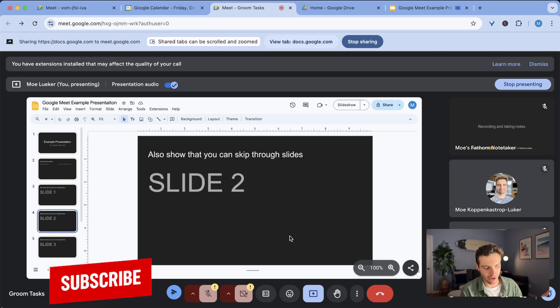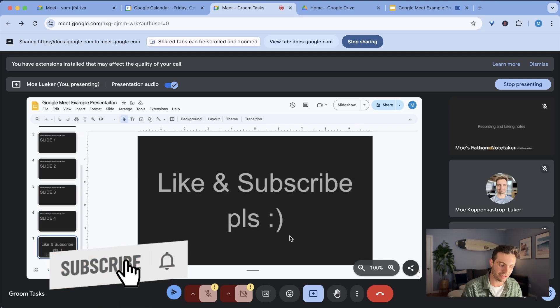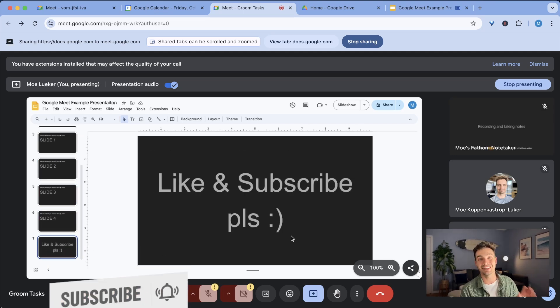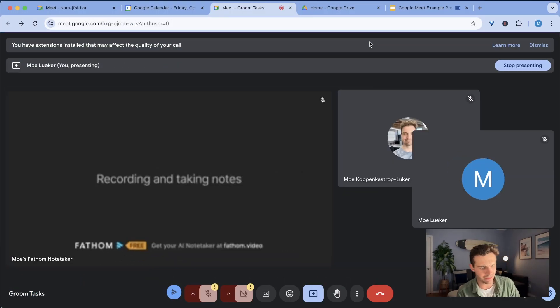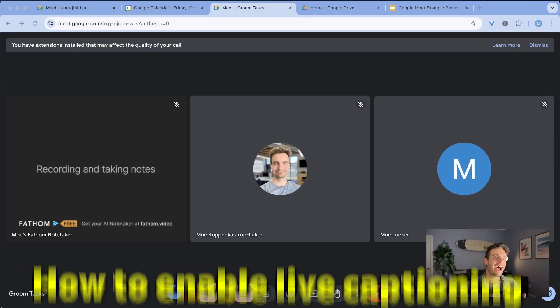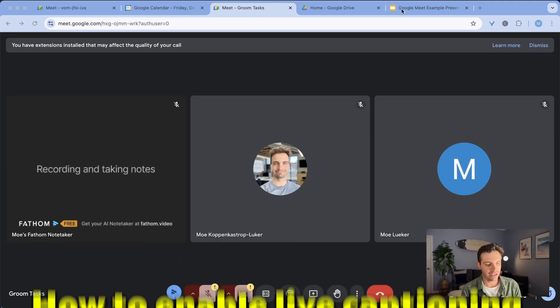Last thing to consider obviously is to like and subscribe if you like this little plug for me, but let's get back right to it. I'm going to stop sharing this presentation right here and I'm going to showcase tip number three and that is how to enable live captioning.